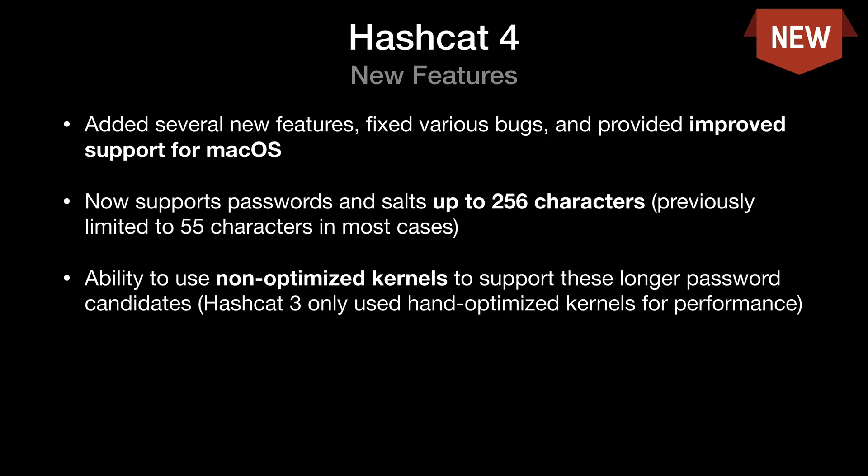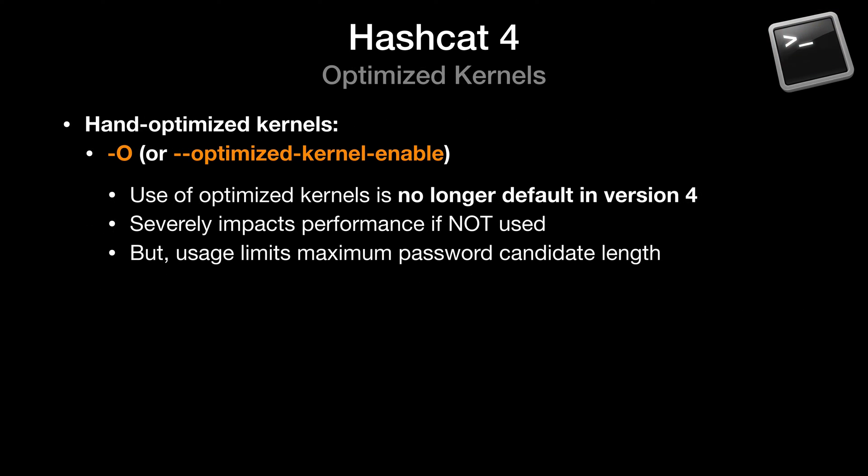Hashcat 4 added several new features, fixed various bugs, and improved support for macOS. However, perhaps the biggest change is that Hashcat now supports passwords and salts of up to length 256. Previously, Hashcat was limited, in general, to passwords with a maximum length of 55 characters. You can read more about this in the Hashcat FAQ and in the 4.0.0 release notes, both of which will be linked in the video's description.